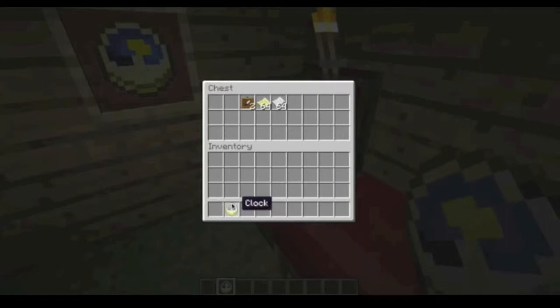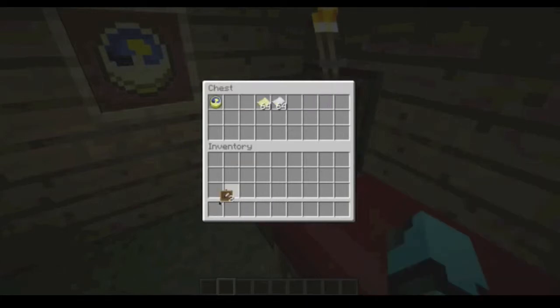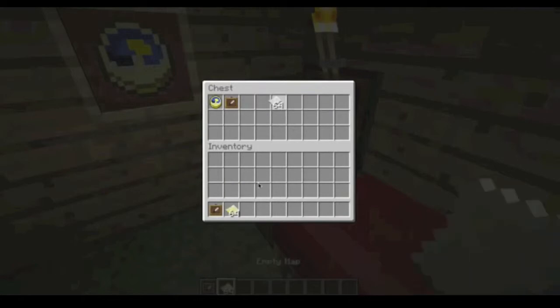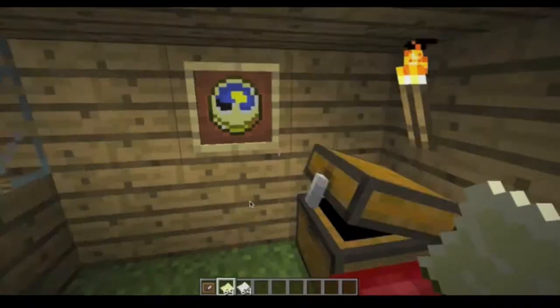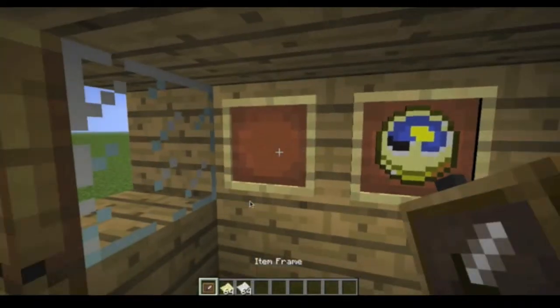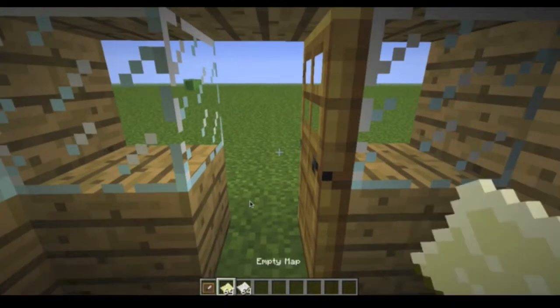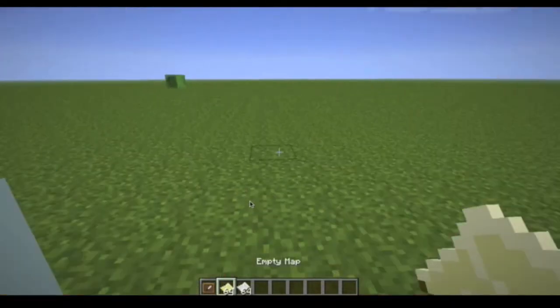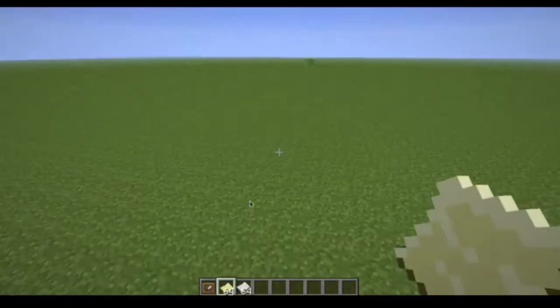Now, to make a wall map, what we want to do is this. We're going to need paper just so I can show you this. First, put down your item frame. Next, make a map.